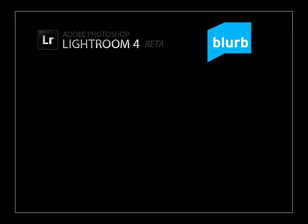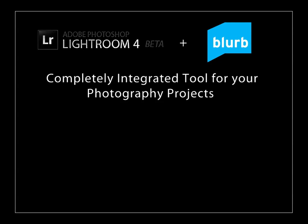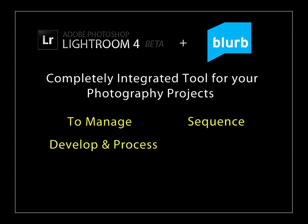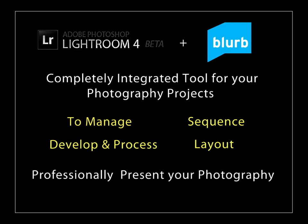Just think about it. Lightroom 4, combined with Blurb bookmaking, provides a completely integrated tool for your photography projects to manage, to sequence, to develop and process, and layout, and professionally present your photography. How cool is this?